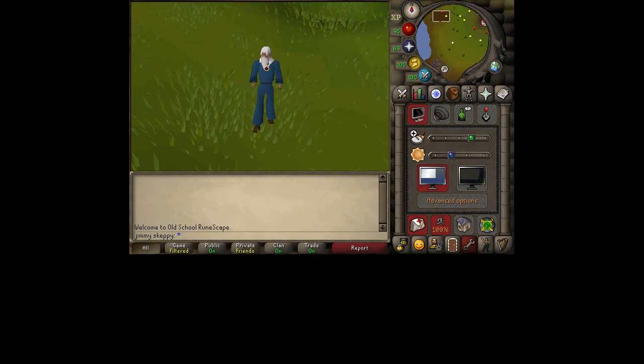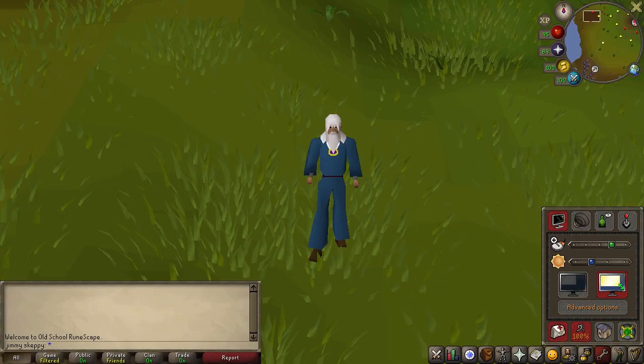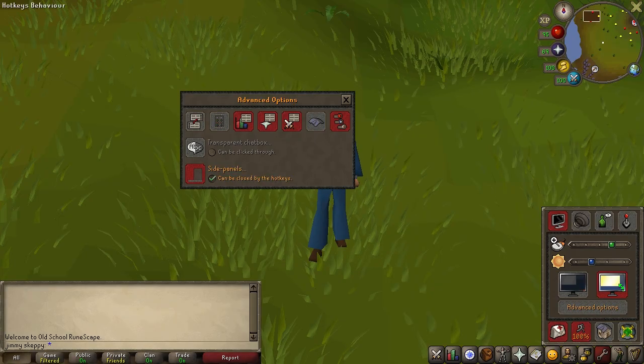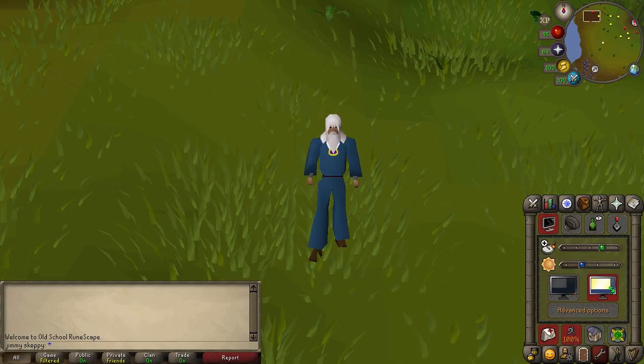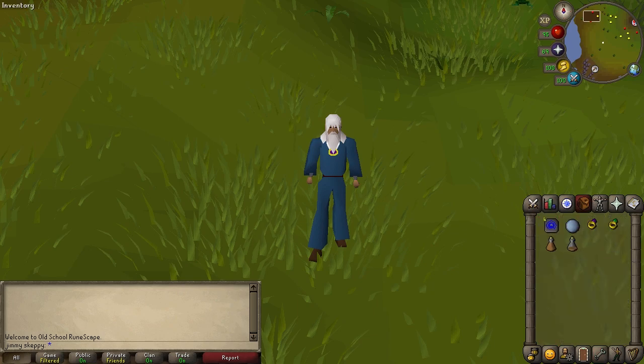However, the content of the interface will always remain the same. It may be arranged differently, but your core features of the tabs, chatbox, and minimap will always be there. So let's jump into the content of each tab in the interface.